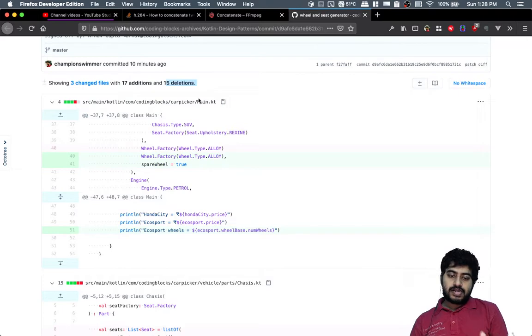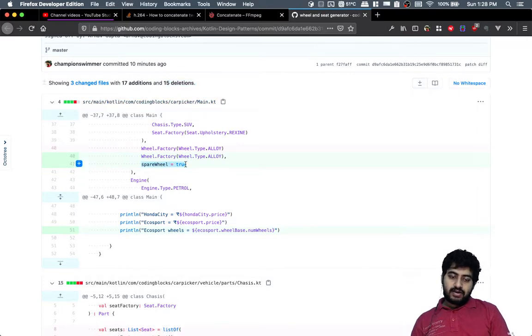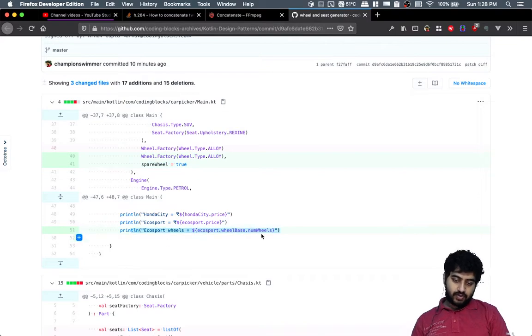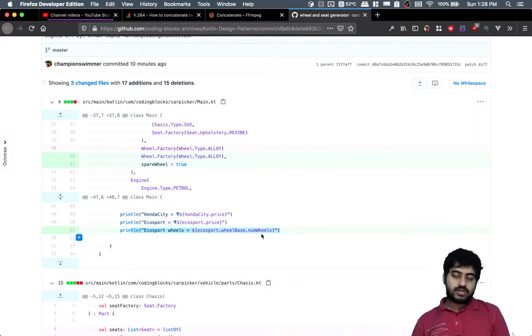Now you will see that in main.kt there is one line added for the spare wheel example and one line to print that out. So these are example lines just to show some features.